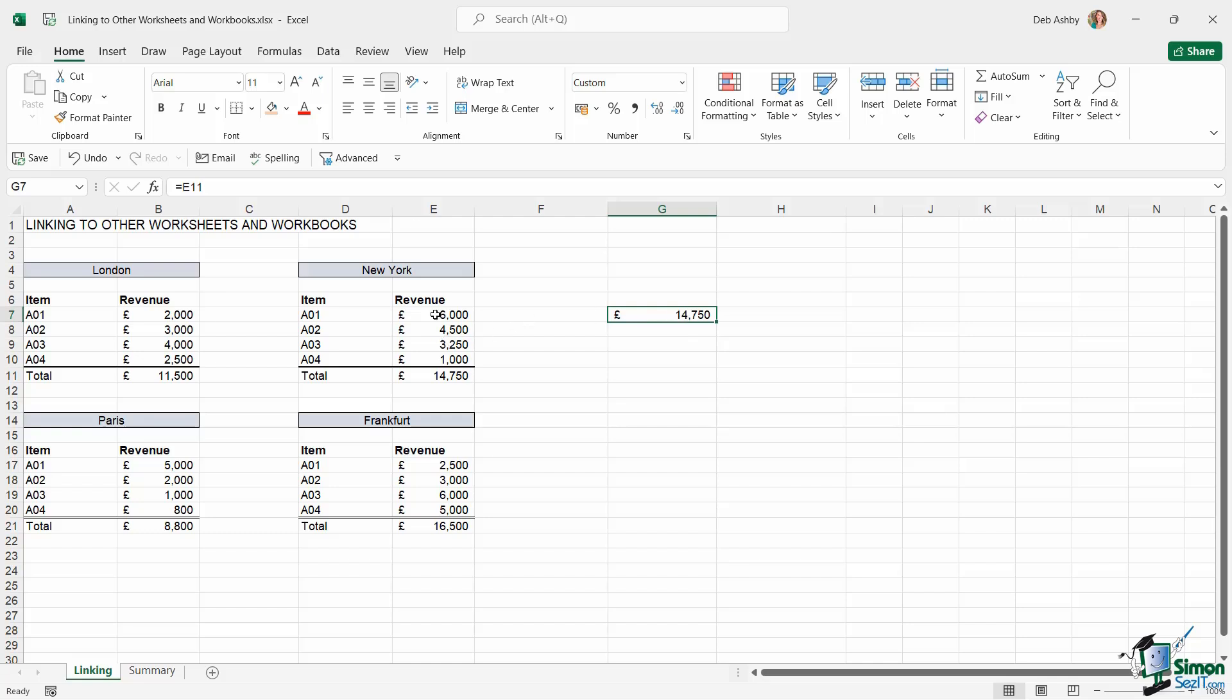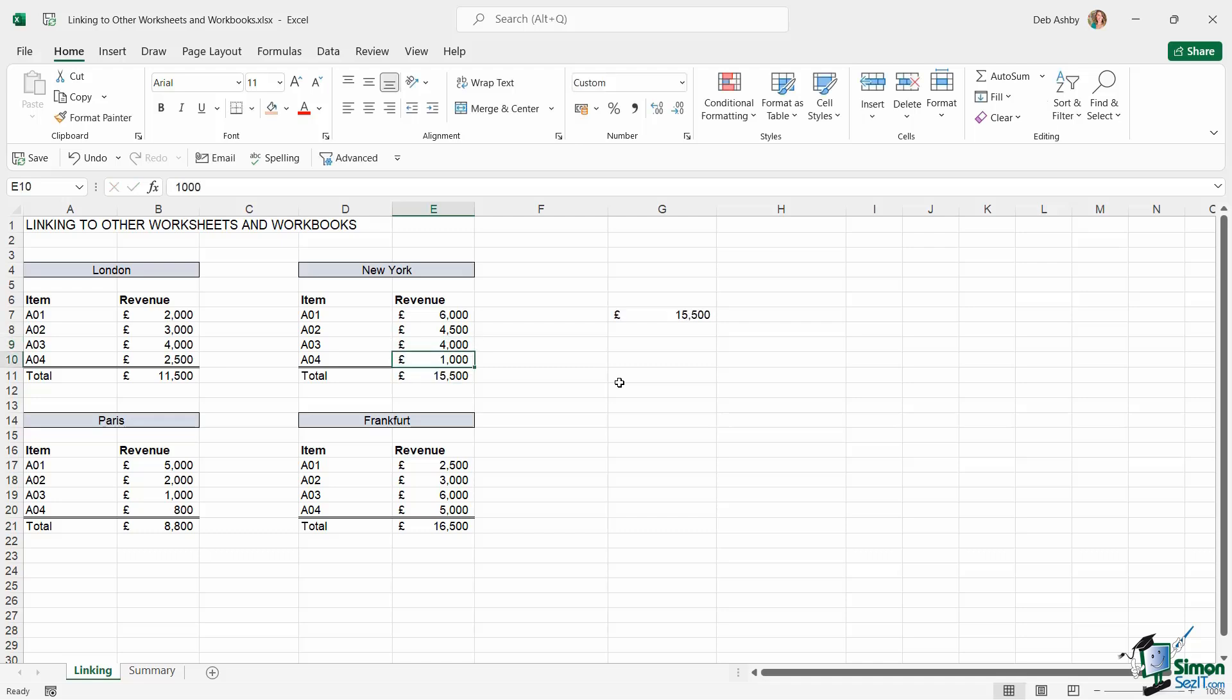So now if anything was to change in this table, so let's just change one of these figures, you'll notice that the total updates because I'm just linking to this cell. So really nice and straightforward.